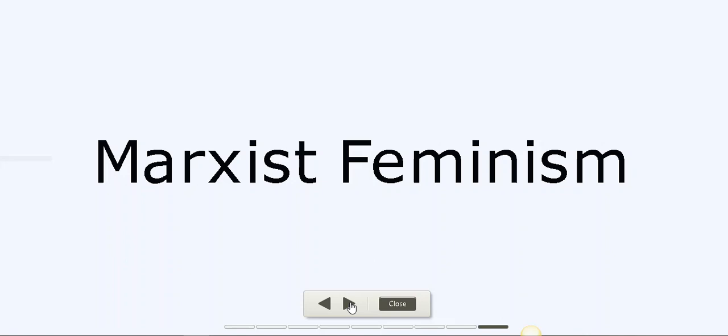How women are exploited in the family and in general in the society. So Marxist Feminists focus on the connection between capitalism and the subordination of women.